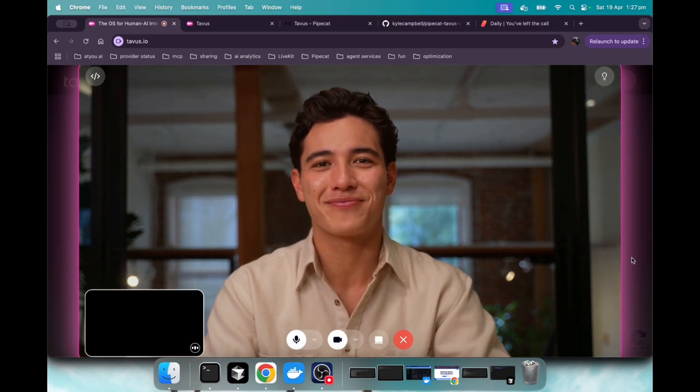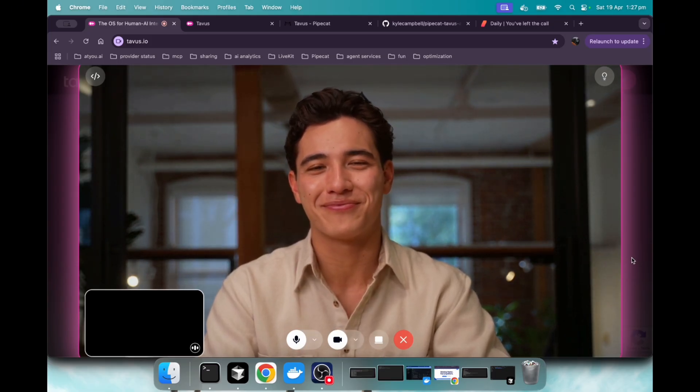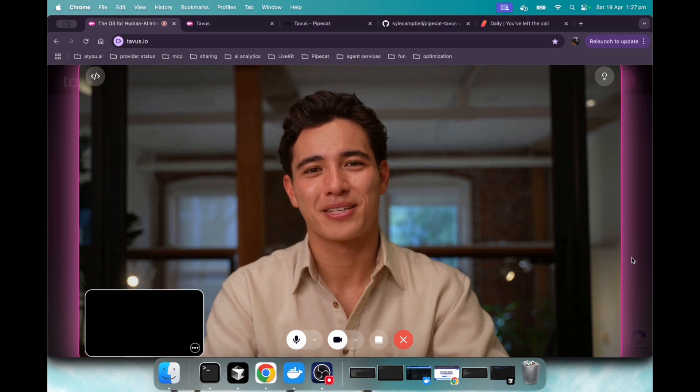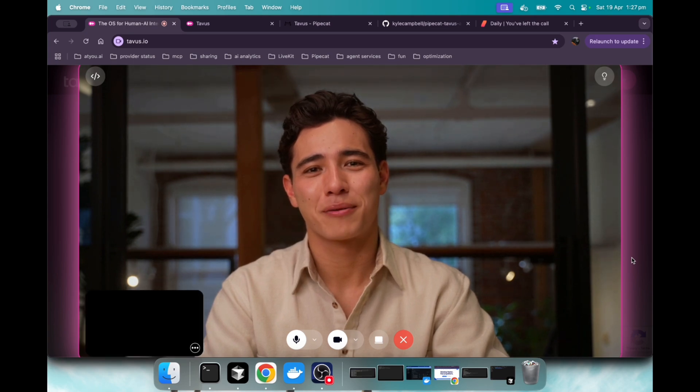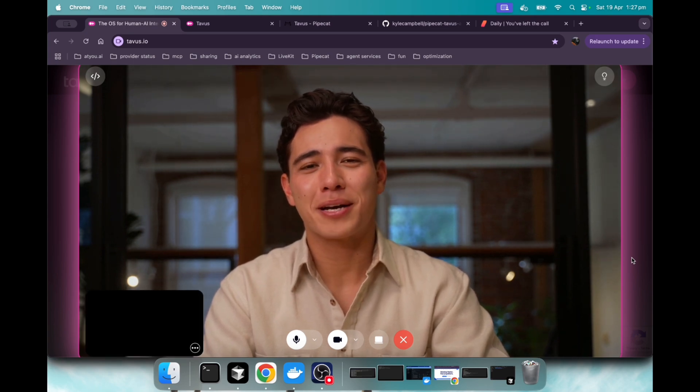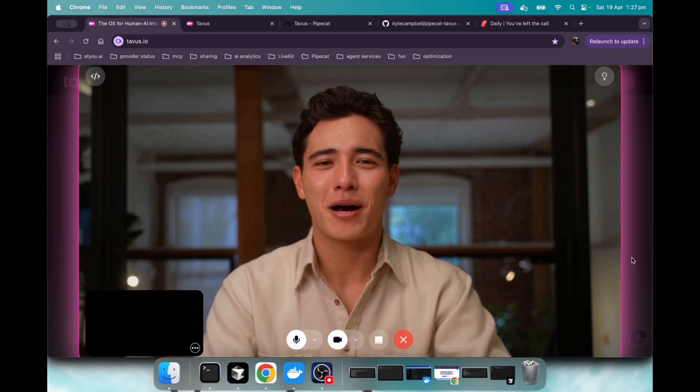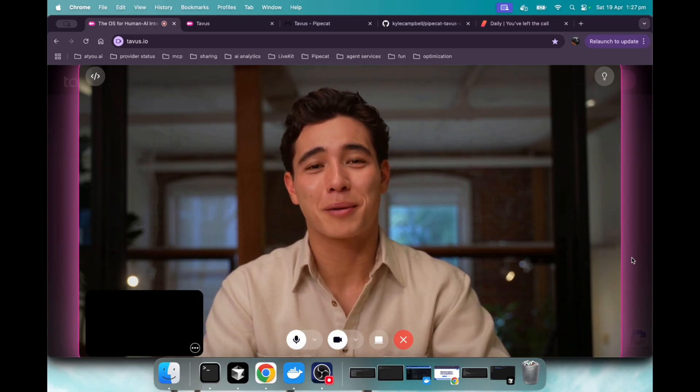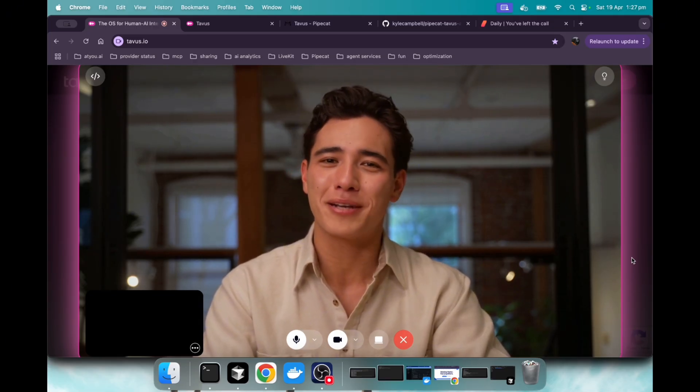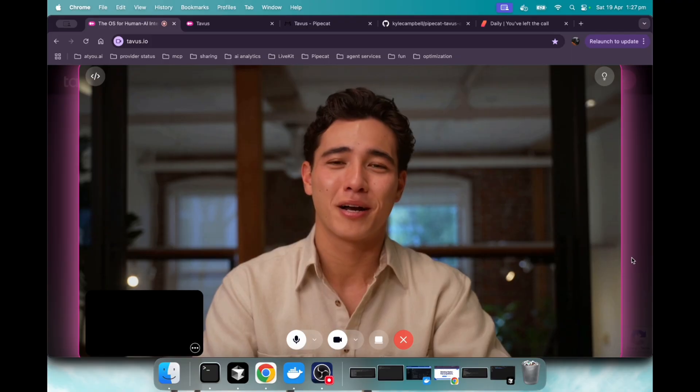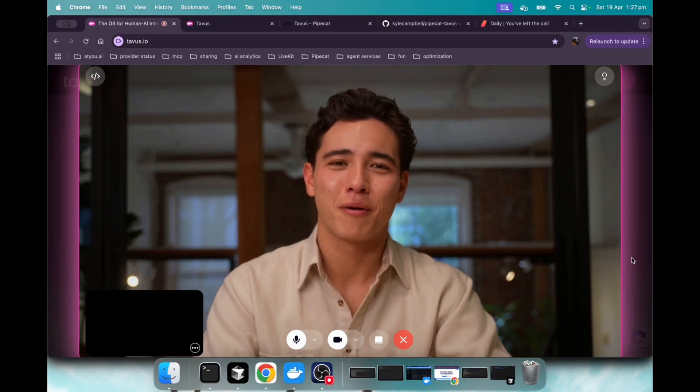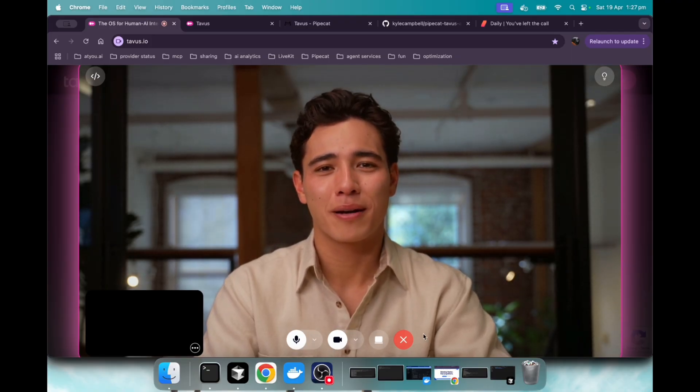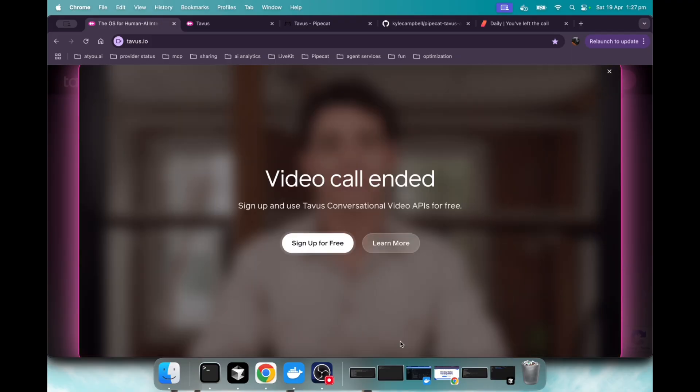Can I create my own AI avatar? Yeah. That's totally possible with Tavis. We've made it pretty easy to create your own AI replicas, and you can even customize them to fit your individual style. You can sign up on our website and start using our self-serve platform right away. No coding required, just a webcam, and you're good to go.